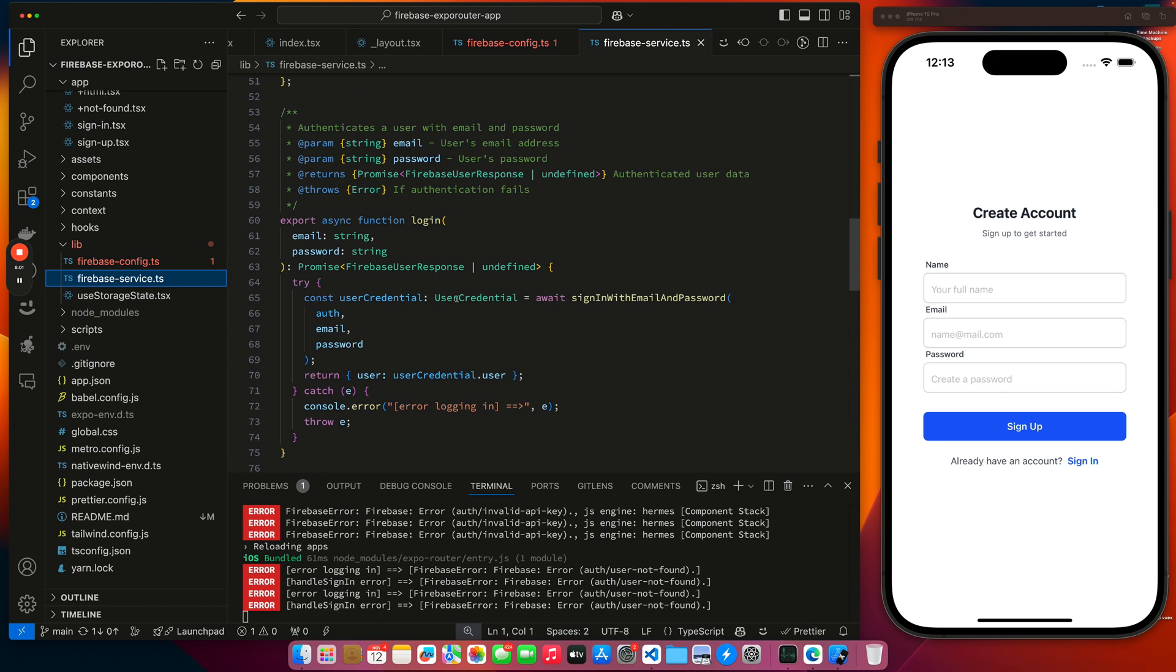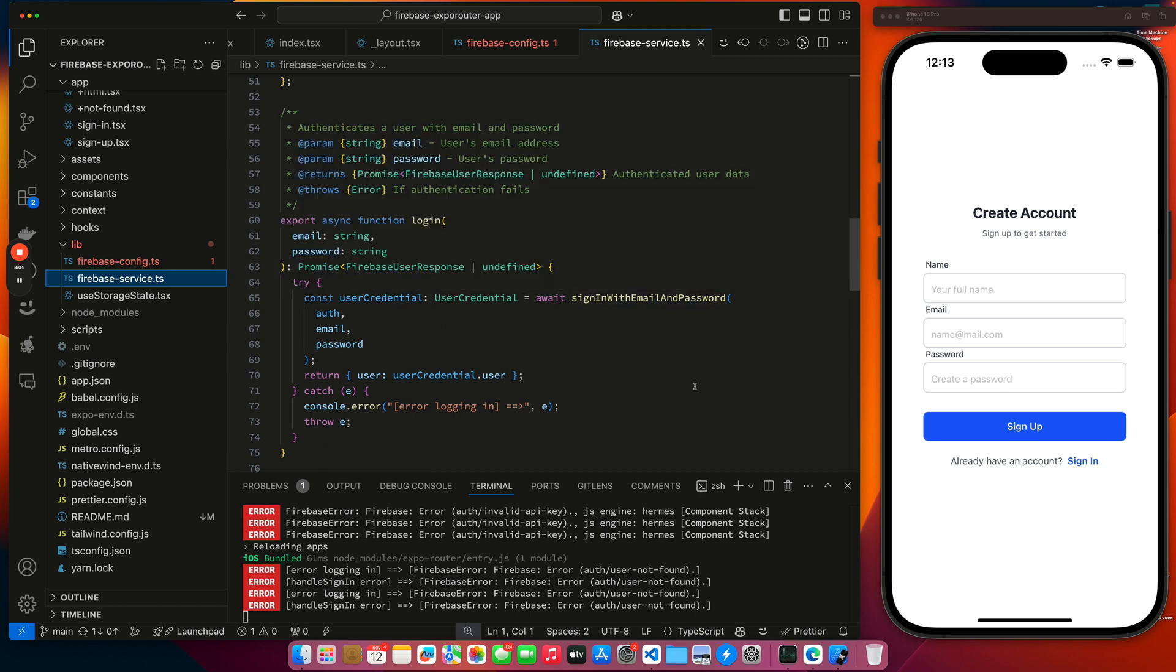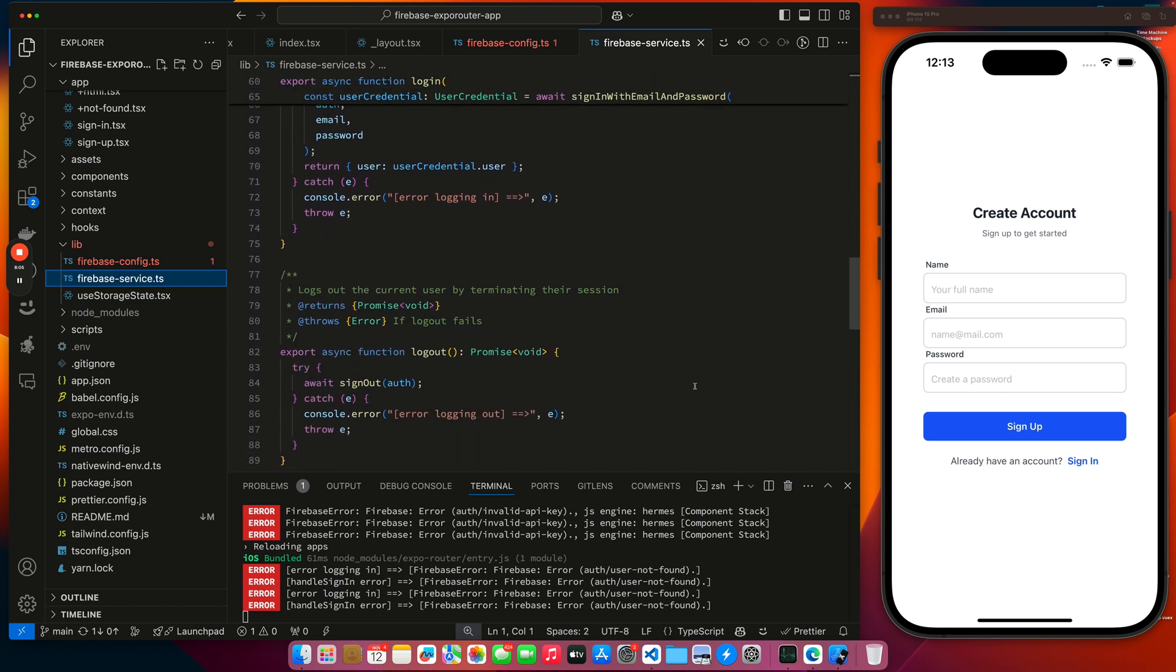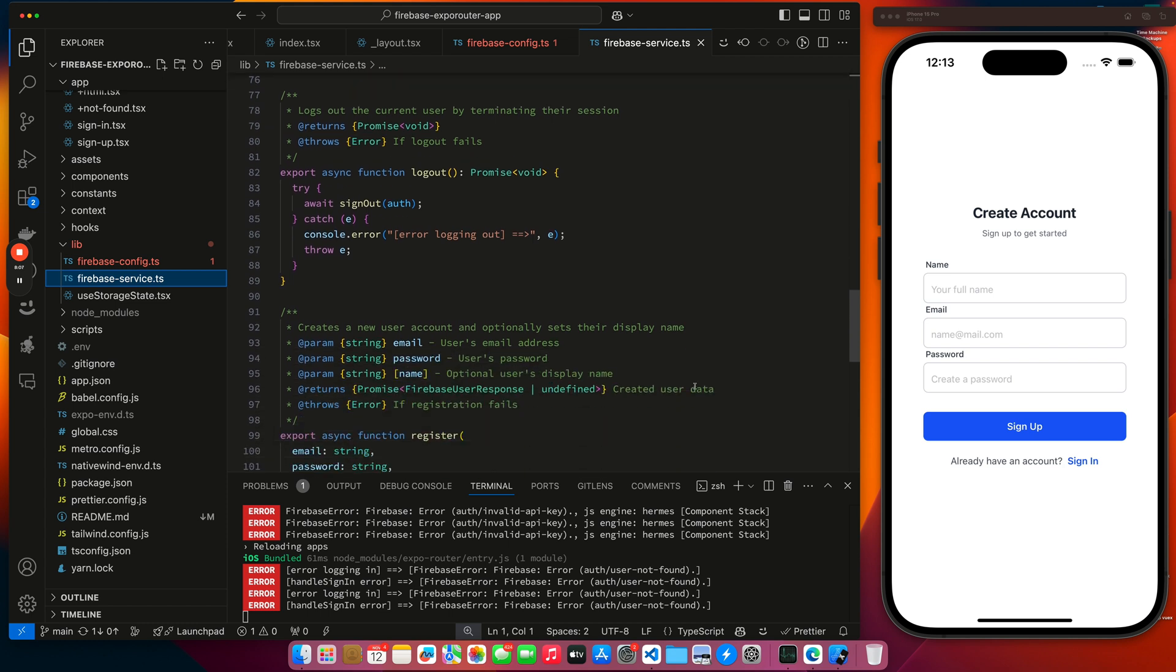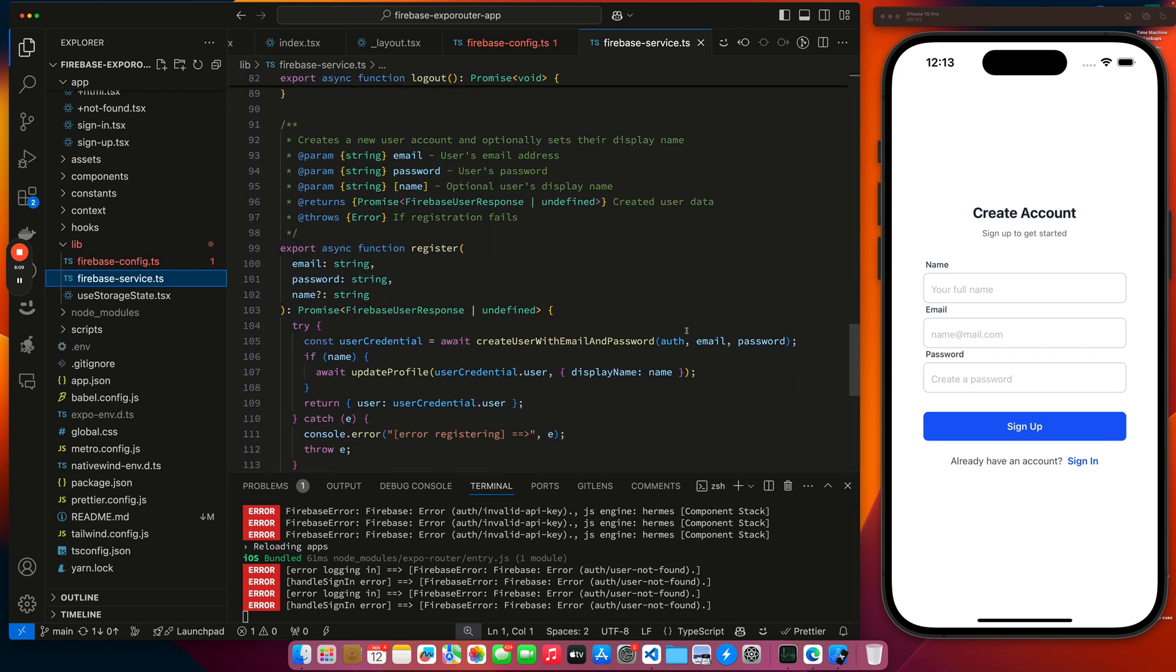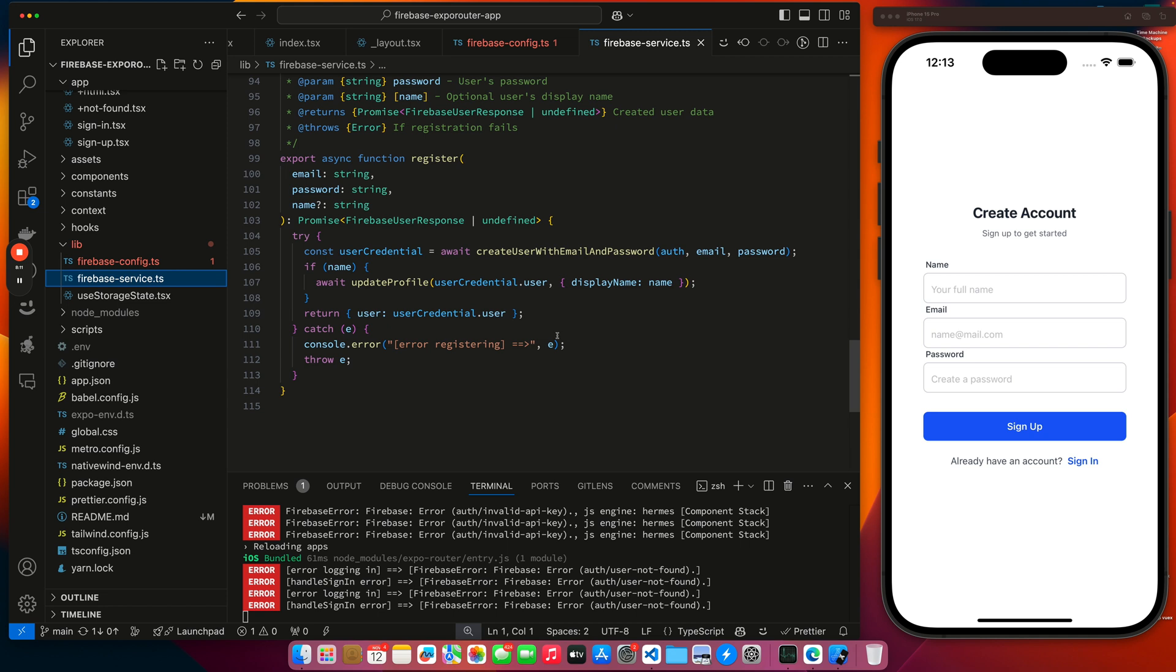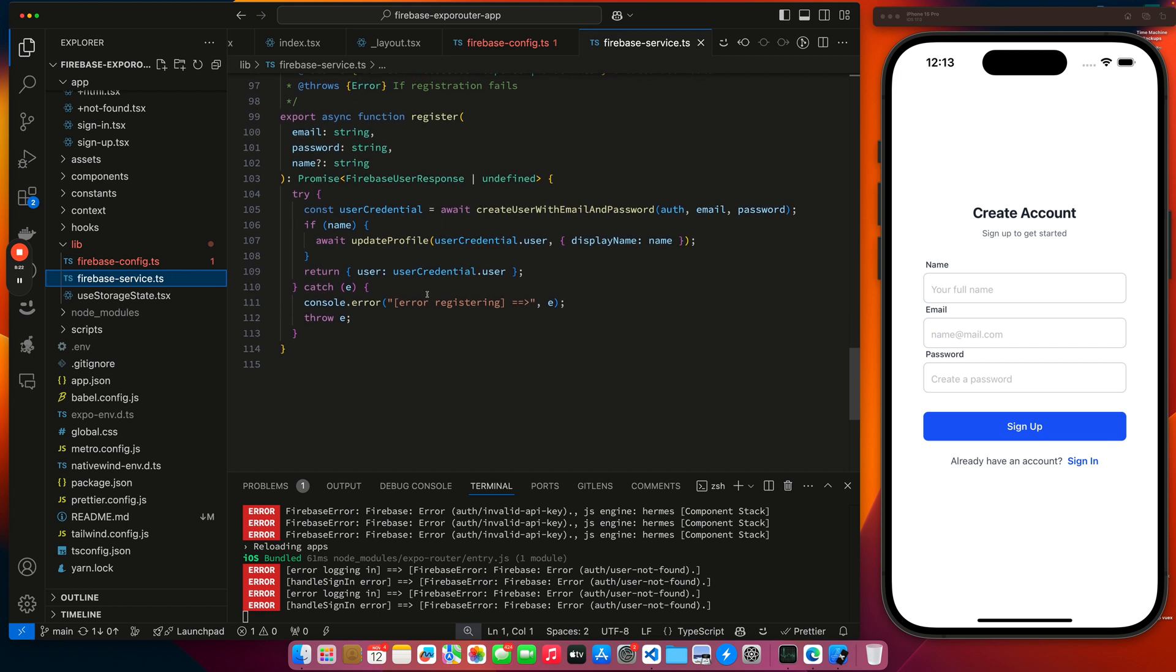We have our login function. We're doing sign in with email and password credentials. And then we have our logout, straightforward. And then we have our register. This creates a user. And then also since we're passing in a username, it's setting the profile information of display name to the username it's passed in. So that's Firebase service.